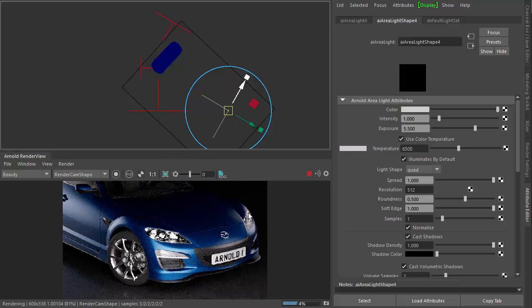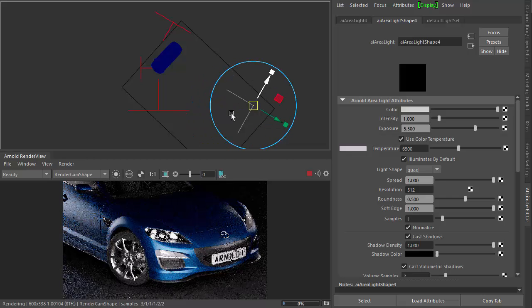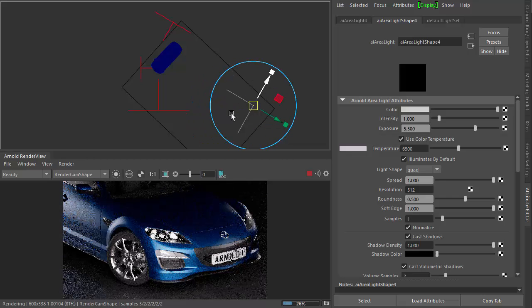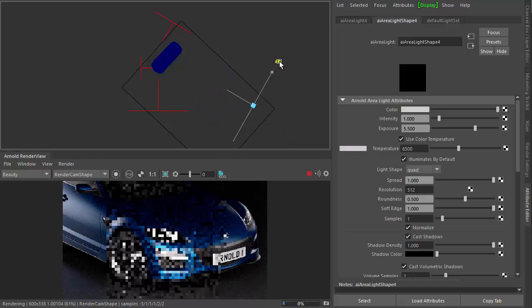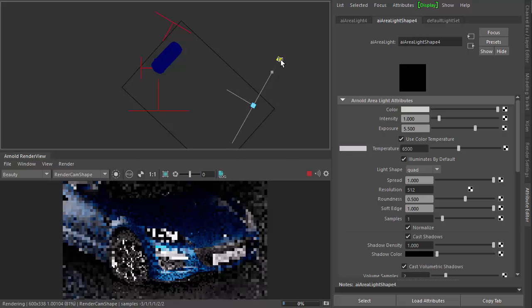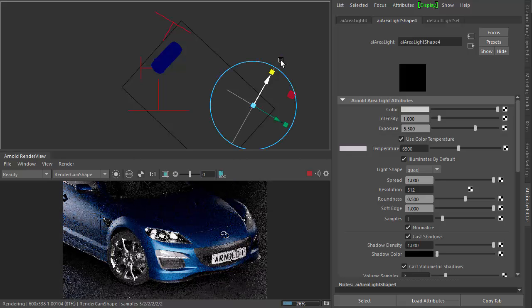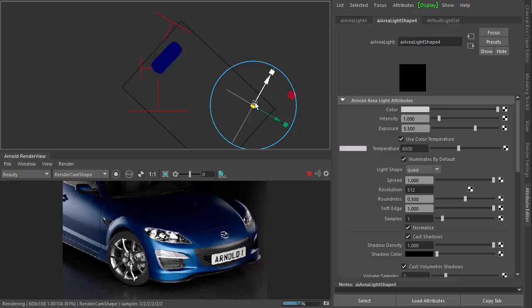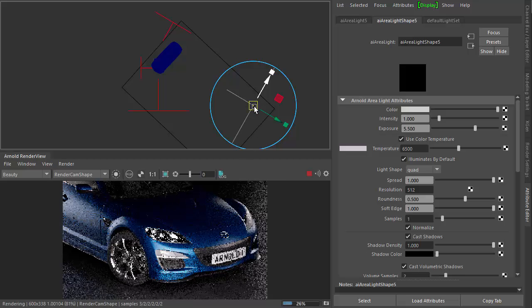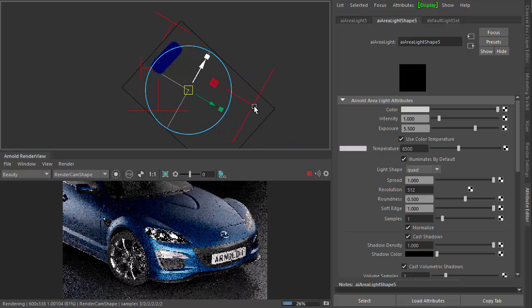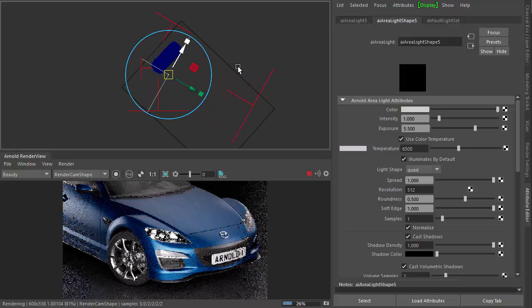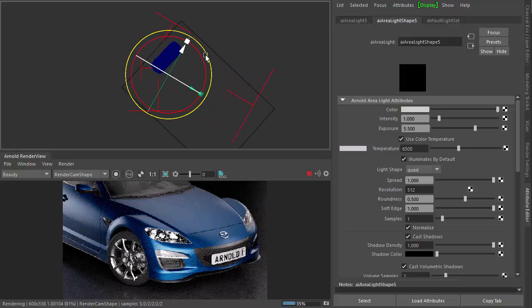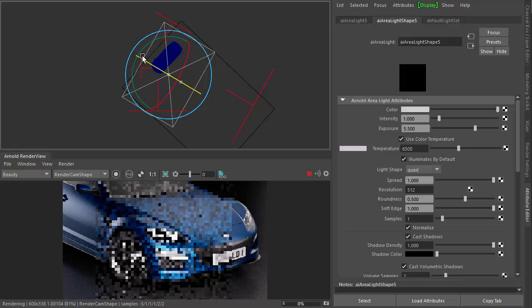Just want to just catch the edge of this side here, scale it out. Now it's still a bit dark on the top here, so I'm going to just add another light. Move it across and just rotate it, just pointing downwards.